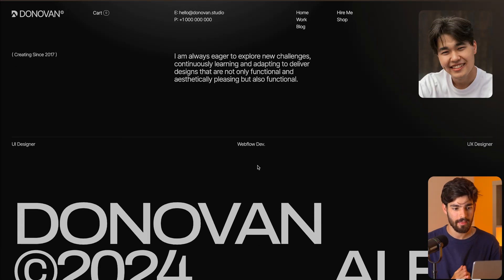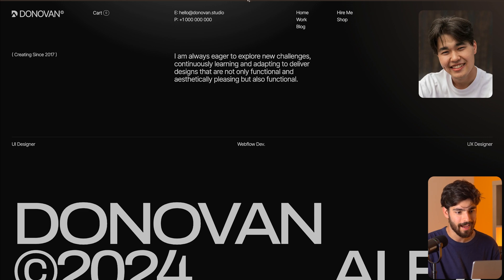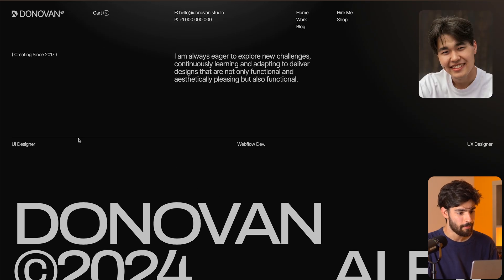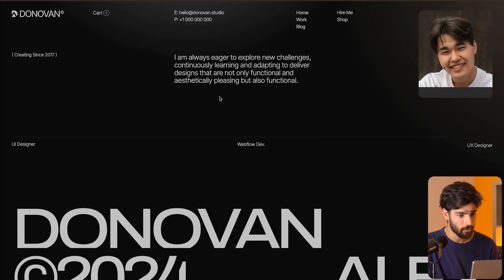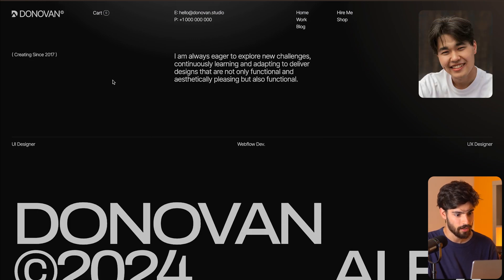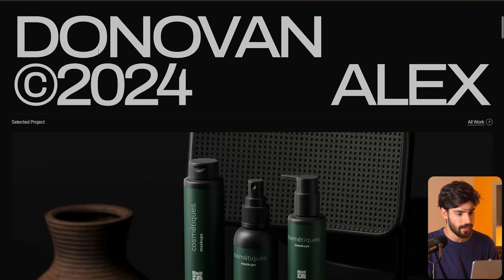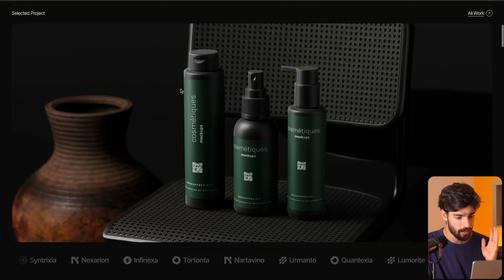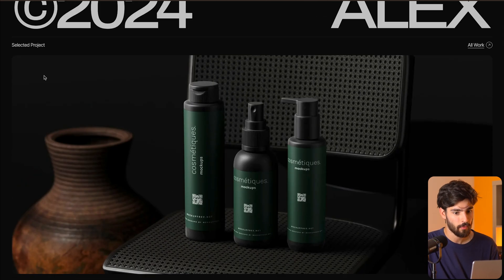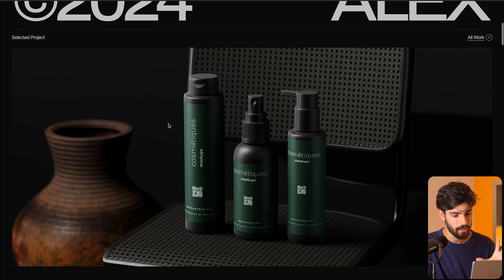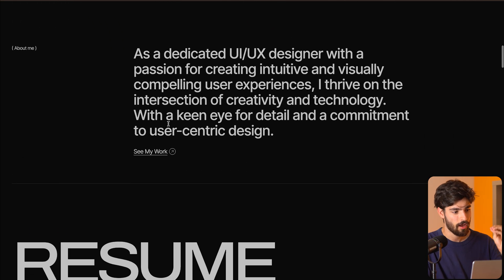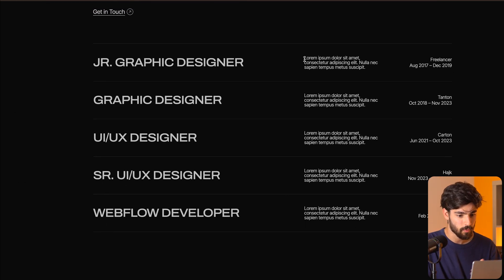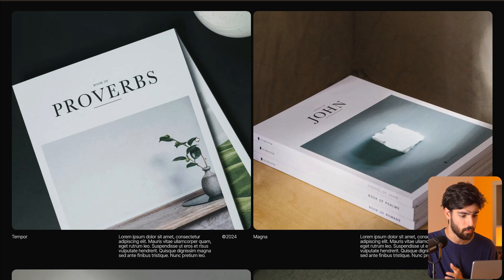Next up is a personal portfolio site, donovan-template.webflow.io. On page load, we see a very nice animation with everything coming up — the name of the person, the year. You could add some custom JavaScript so that the year is always running correctly. Right off the bat we get something I like, which is big images that showcase the work. We have a quick about me, the resume, the goals, previous work experience, and then back into the work.